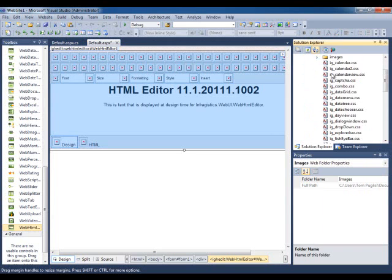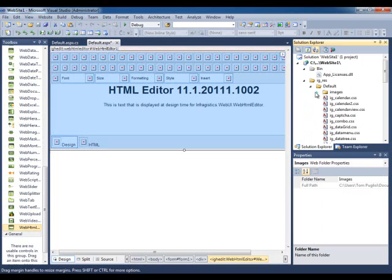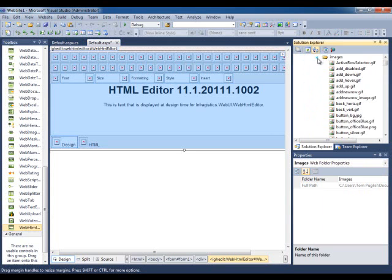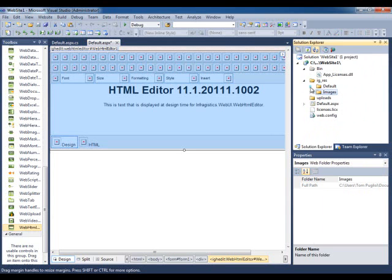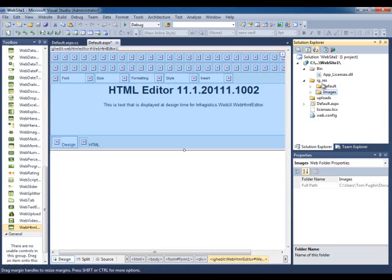If you're wondering where IGRES came from, if you drag and drop any of the ASP.NET AJAX controls for the first time into your app, it will prompt you to copy over the default theme into a folder called IGRES.